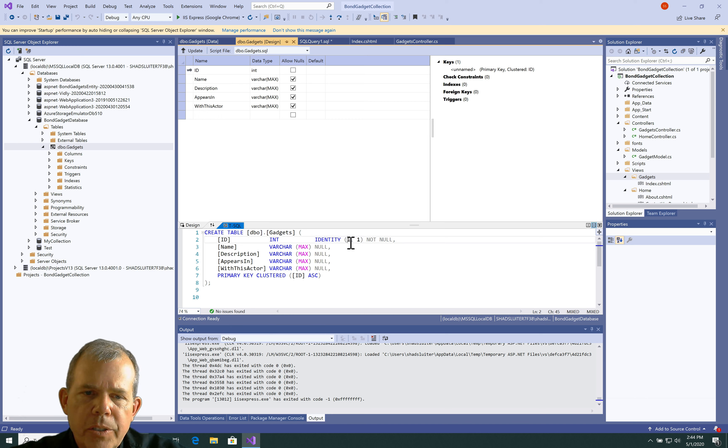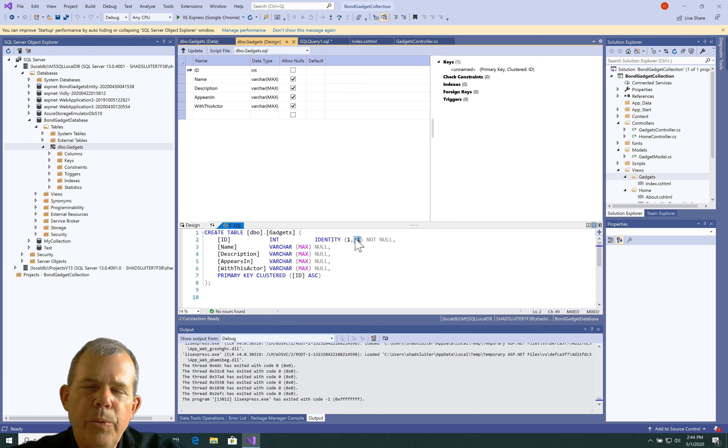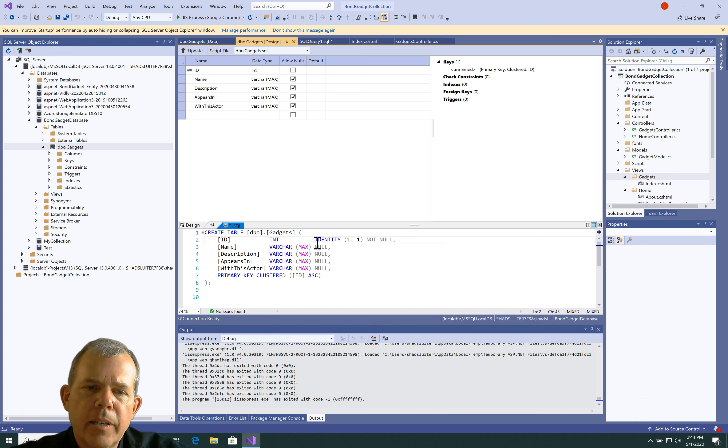1 means start at value 1. And 1 means increment by 1. So, it'll start the ID number at 1. The next one will be 2. The next one will be 3. And so on. And so, that's a critical line here. Otherwise, you might have some errors.